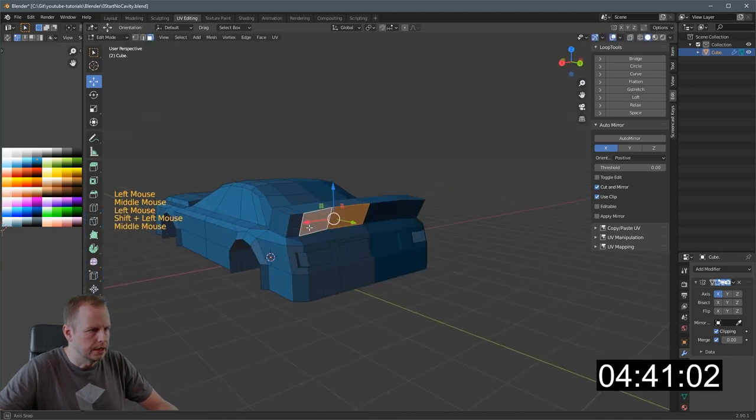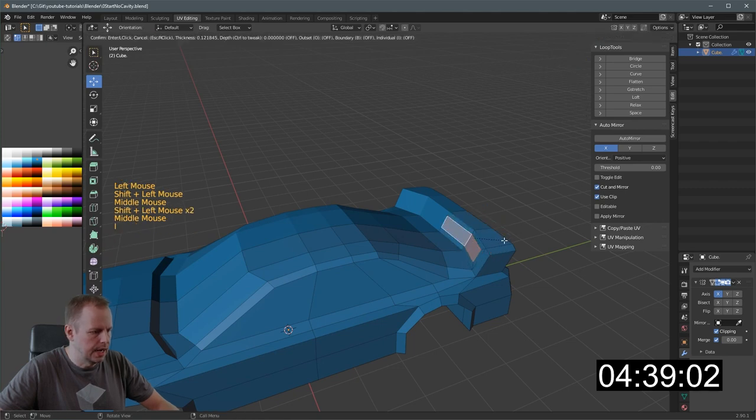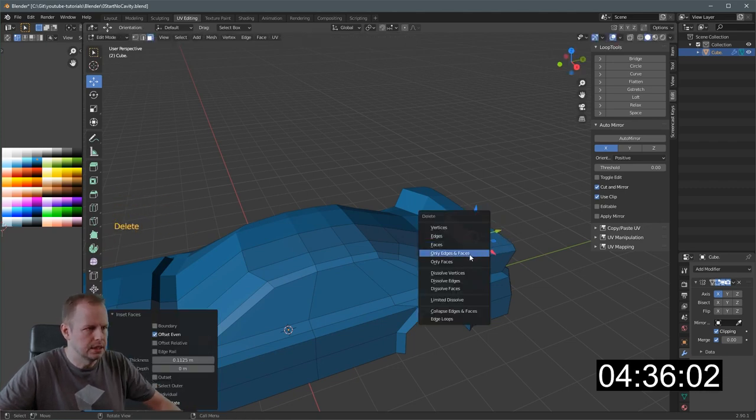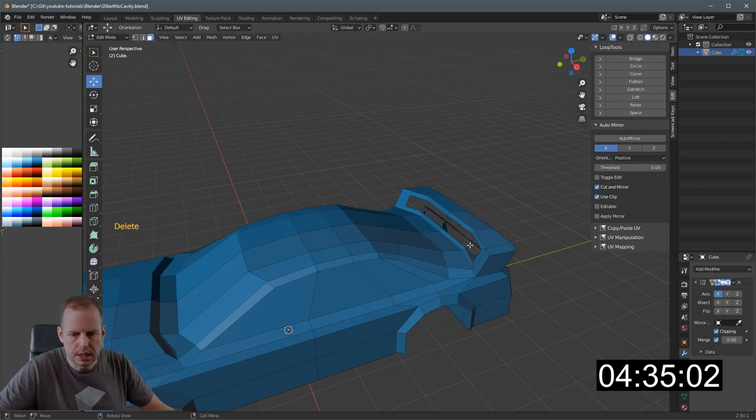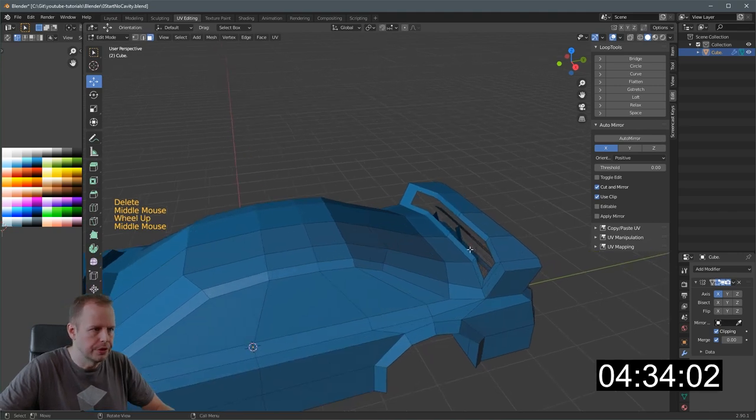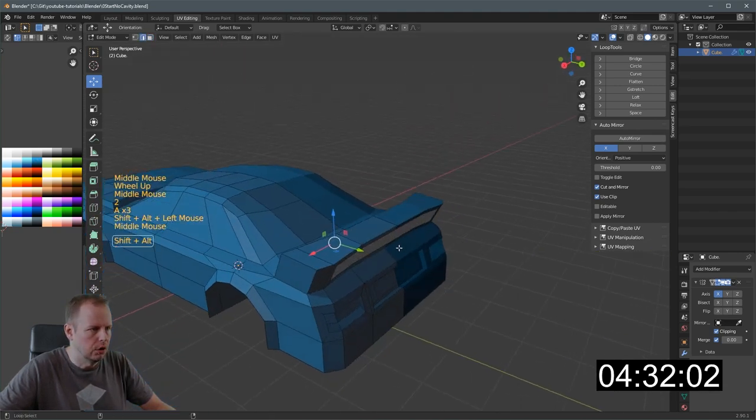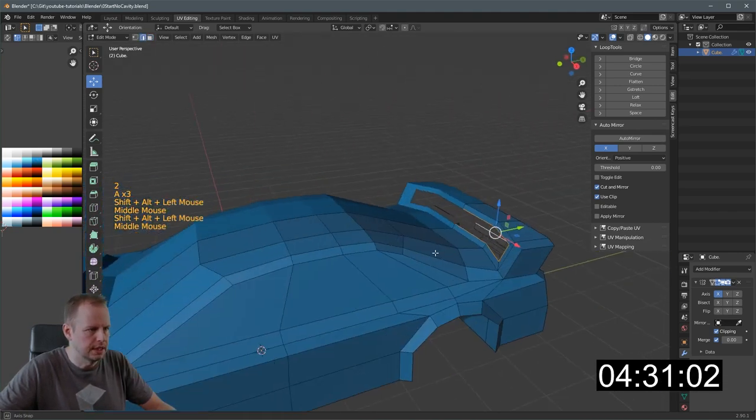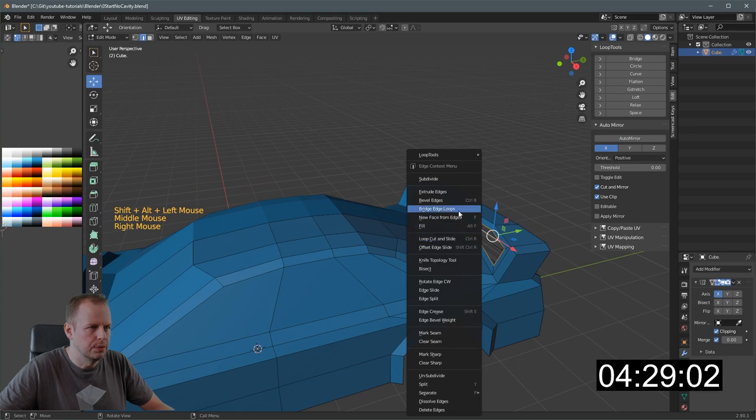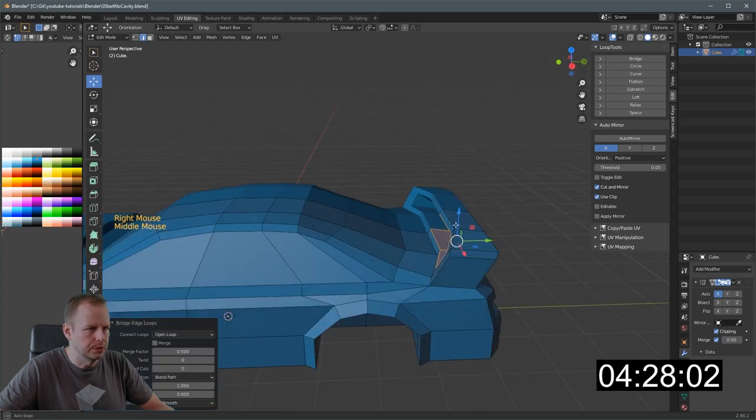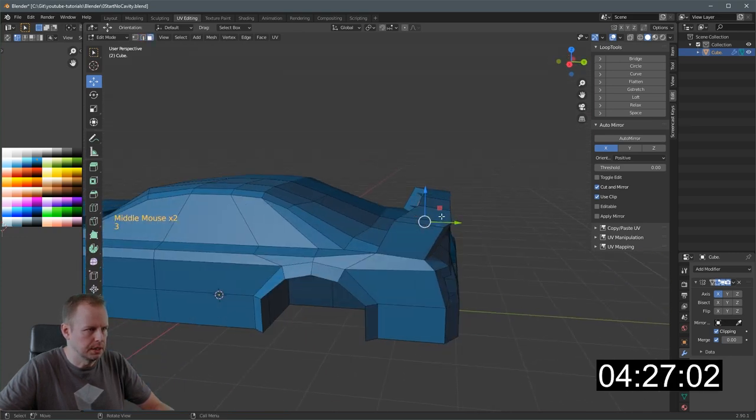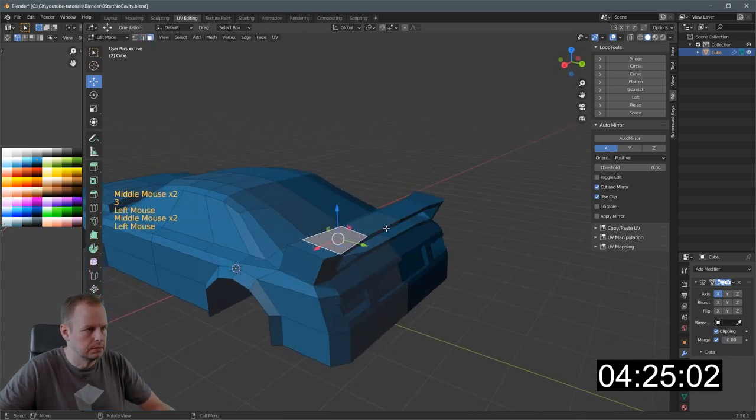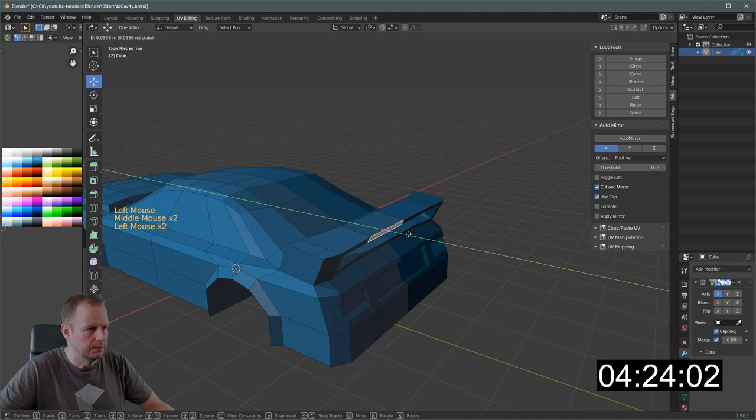We'll do E to extrude this whole thing. Move it back. And then select these. I to inset. And delete to delete them. Faces. How am I doing? 4:35. Alt. Shift. Select these. And then right click on them. And do bridge edge loops. And that's going to be the wing. Yep. Okay. Let's colorize taillights. They can be red.